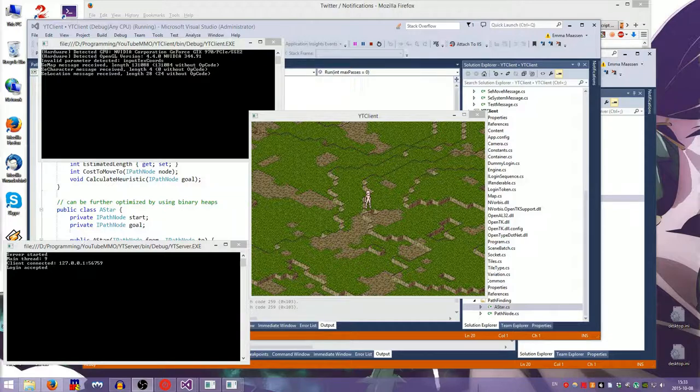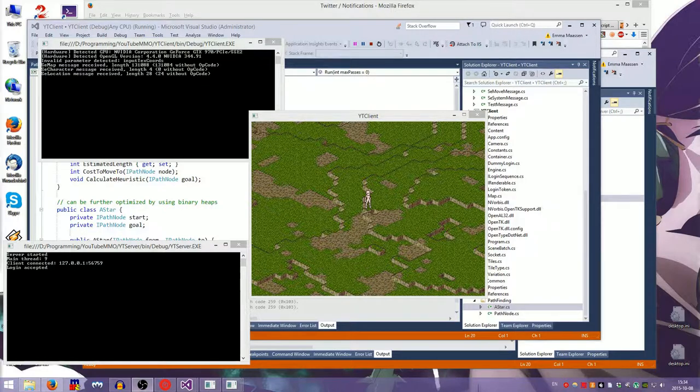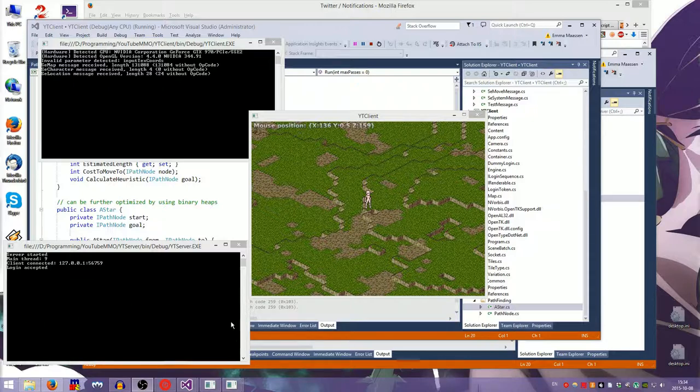Hello everyone, and welcome back to another episode of DIYMMO, where I make an MMO by myself on YouTube because that's my reason for everything. That's my reason for existing even.